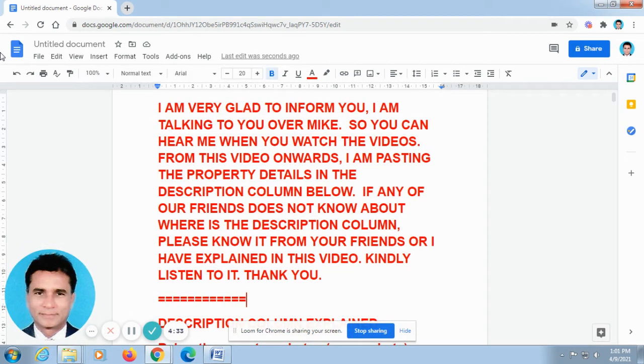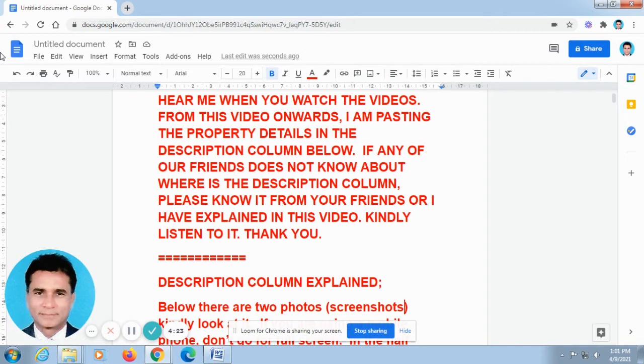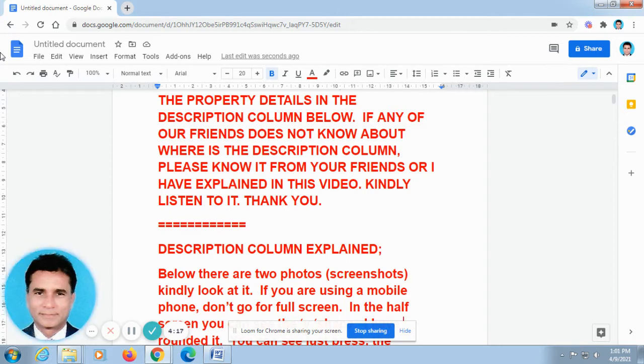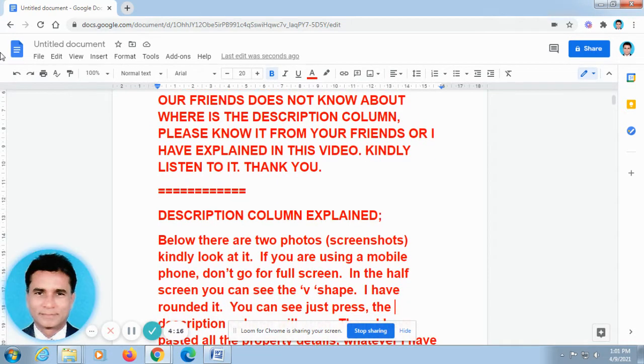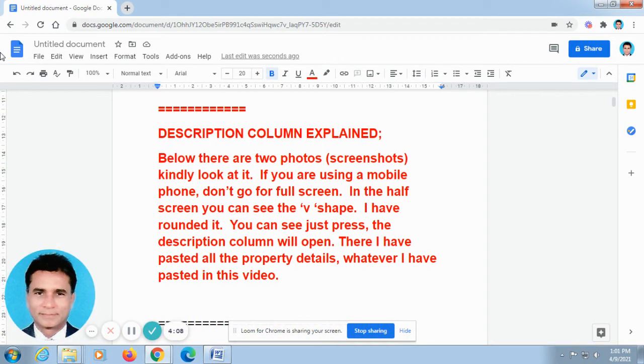Now, I am talking English. Sir, as already we have discussed, I am pasting all the property details in the description column of this video. Because you told me the video goes fast that you are not able to take the phone numbers. That is why you requested me to post it in the description column of this video. As per your request, I have posted all the property details and given links in the description column of this video.